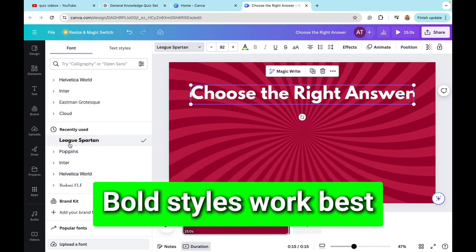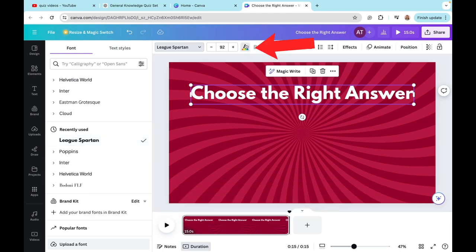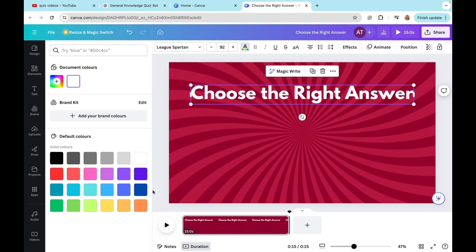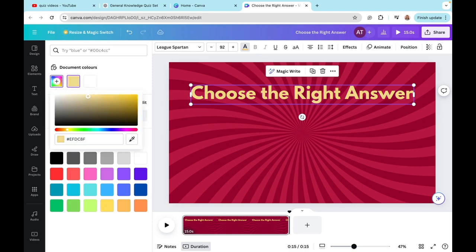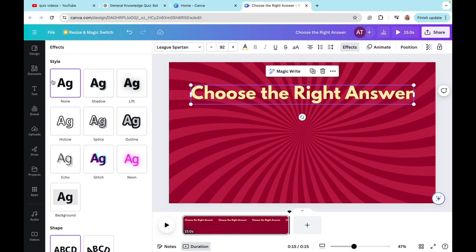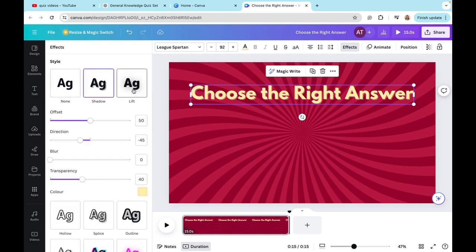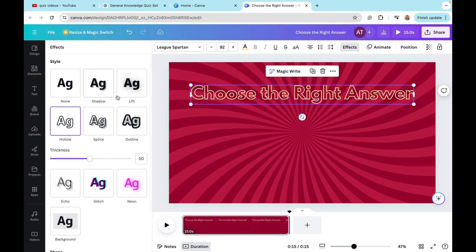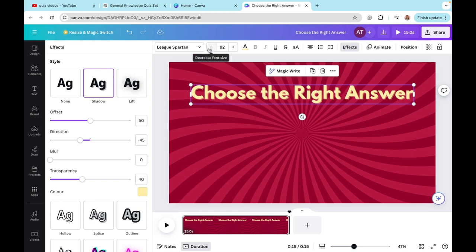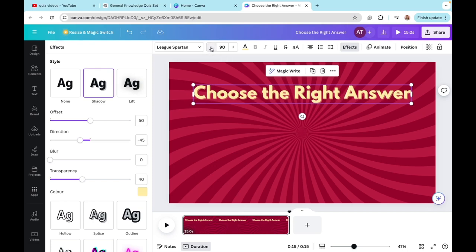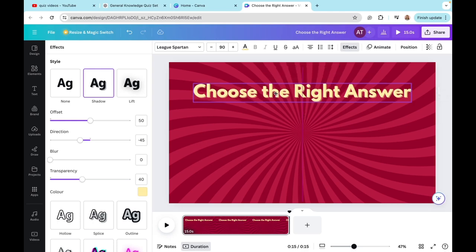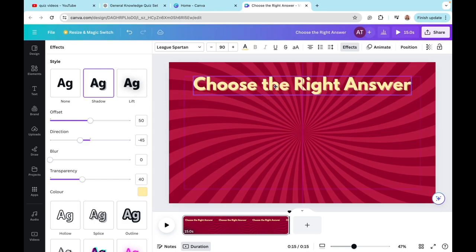Now I'll change the font size and customize my heading. In the font section there are multiple options — I suggest going with a bold style. I'll go with League Spartan. Then in the color section I'll pick a yellowish color, click the plus icon and play around with the undertones. I'll also go to Effects and in the Style section select Shadow. Then I'll decrease the font size just a tiny bit and place my heading at the top.